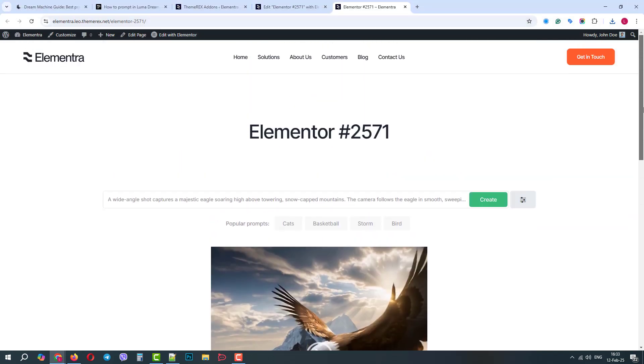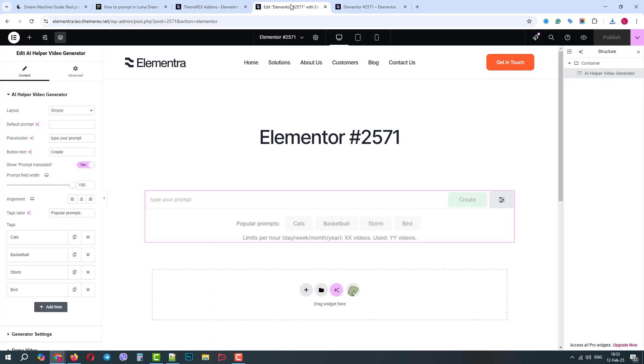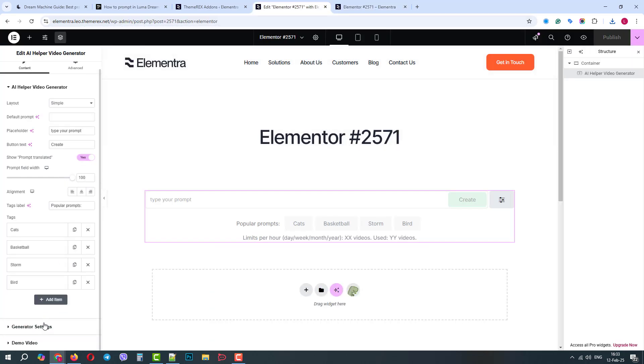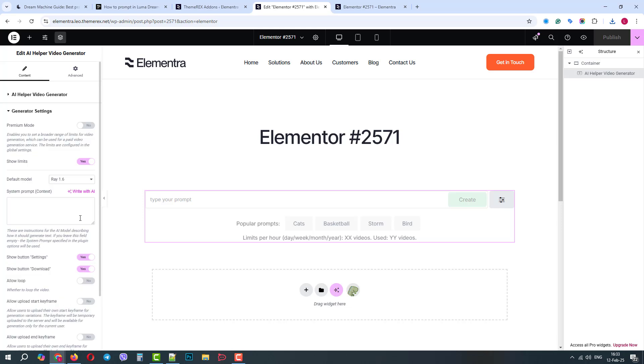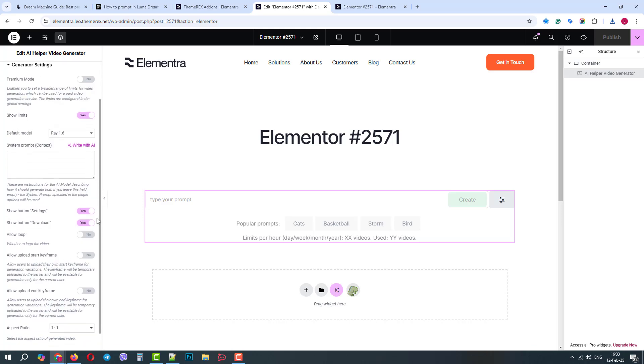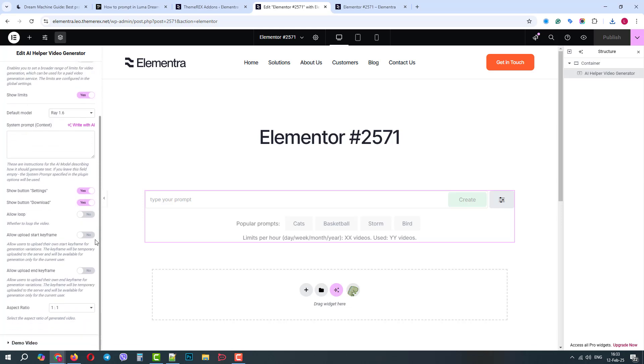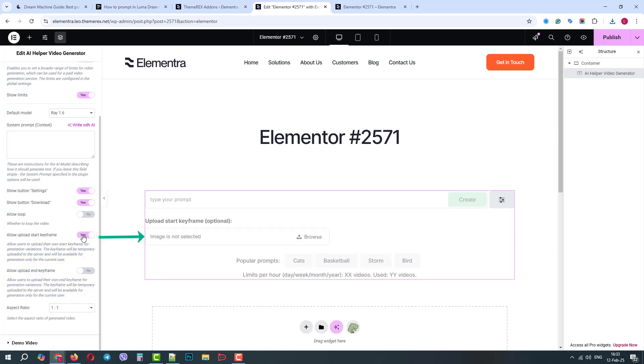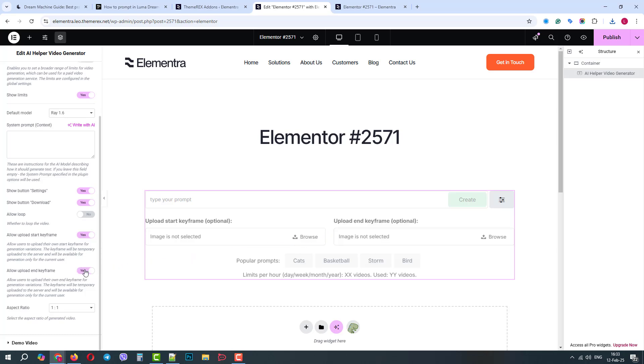Now let's go back to Elementor, Generator Settings. Keep the older model 1.6, but this time let's allow the user to add the starting keyframe of the video and end keyframe of the video. On the right side, we now see these two fields. Let's publish the changes, go to our live page and refresh it.